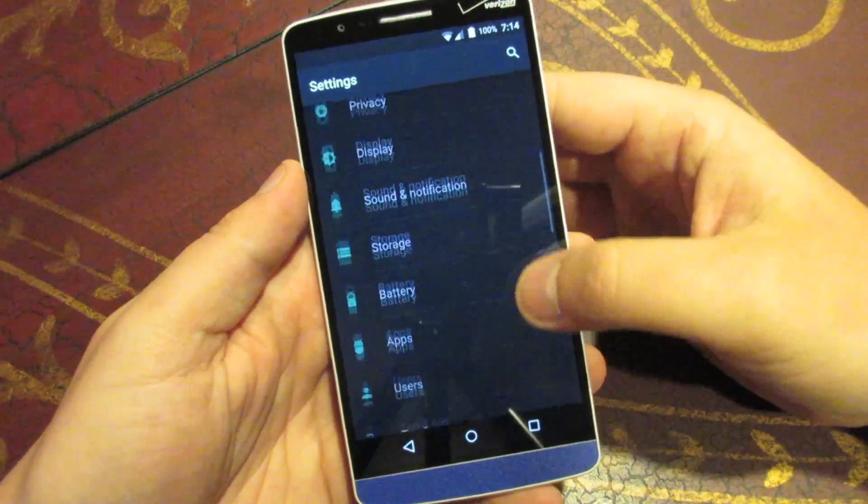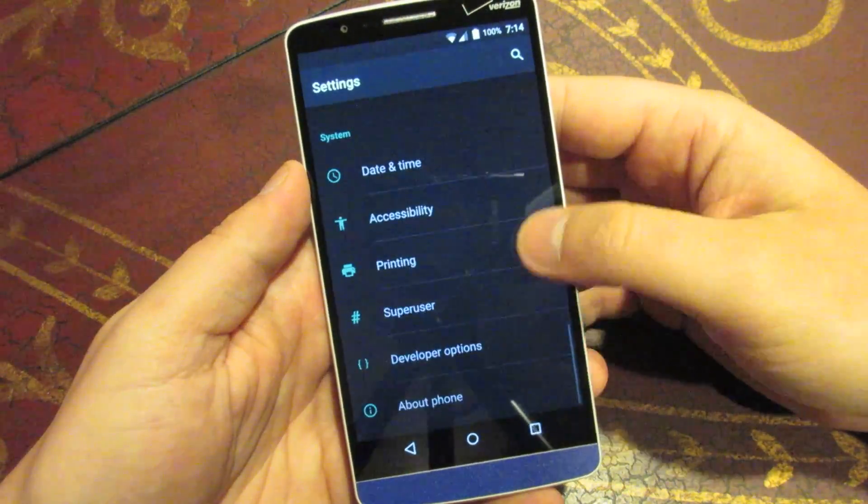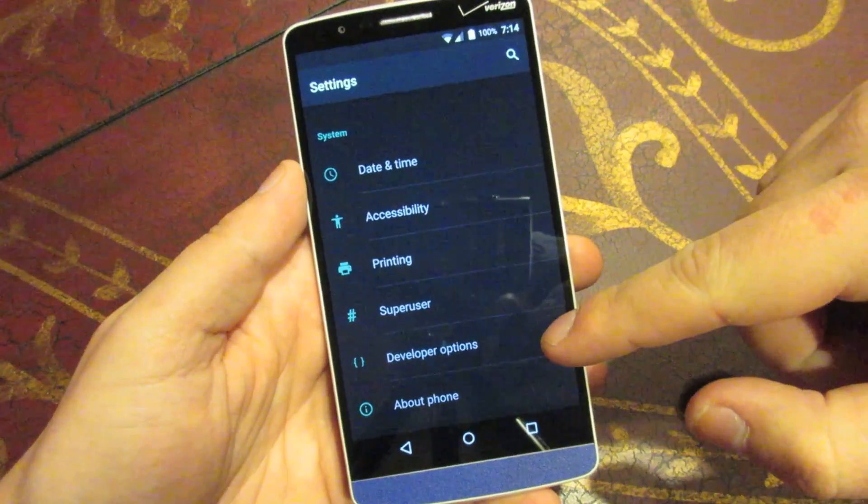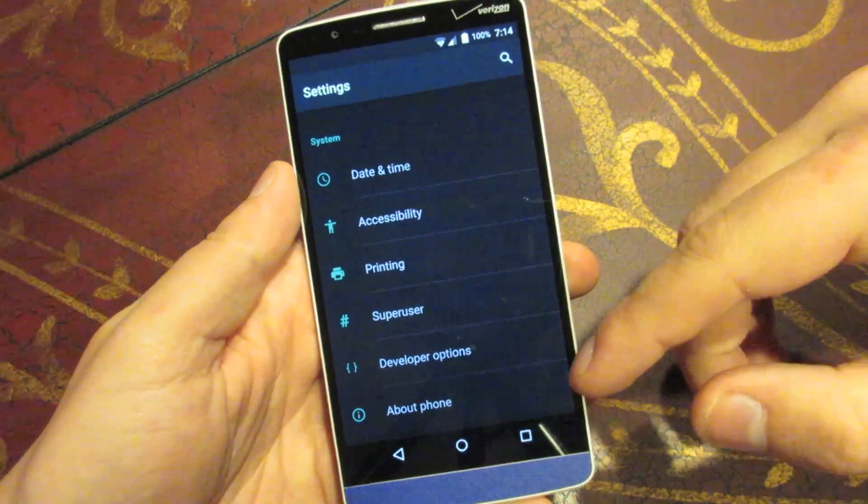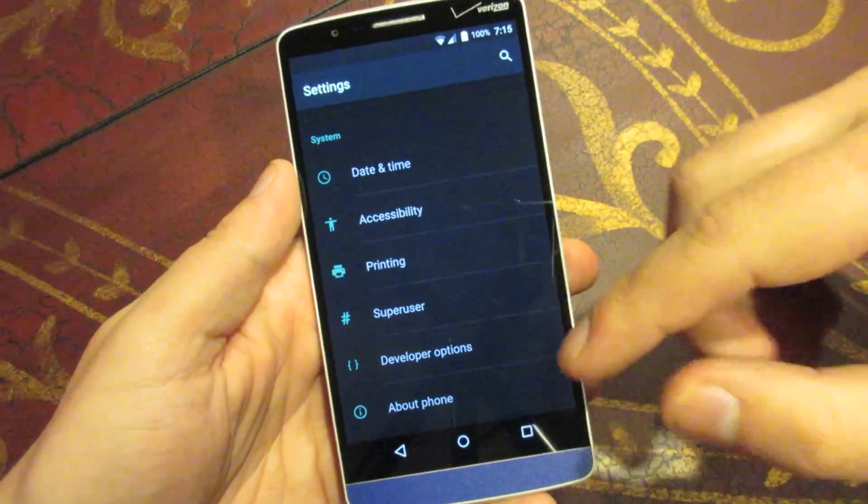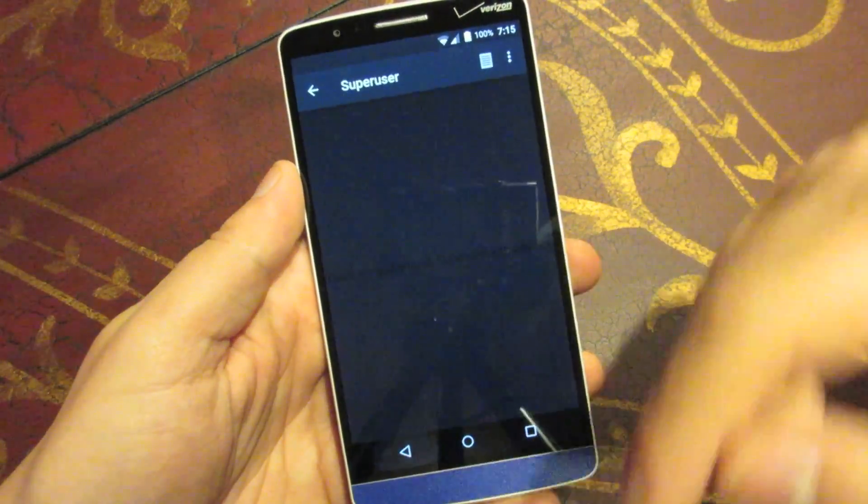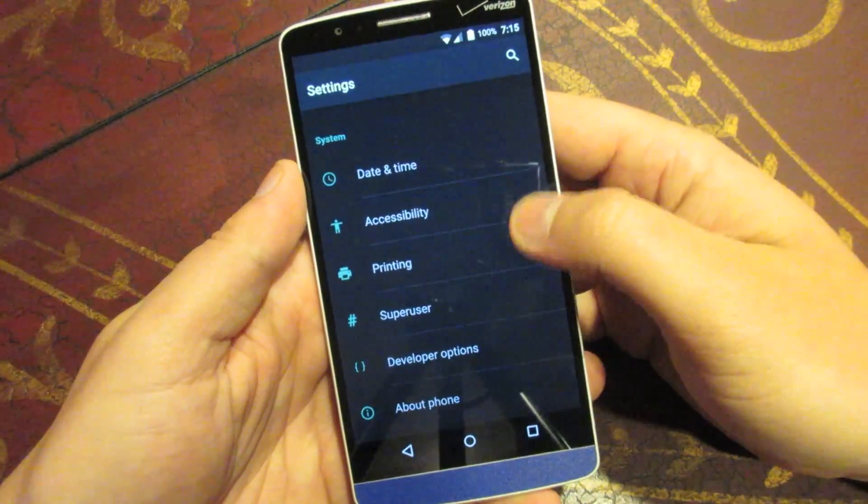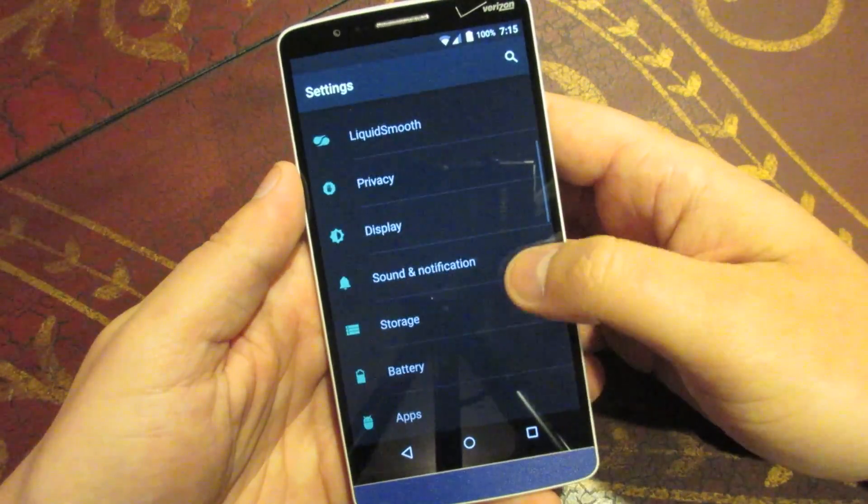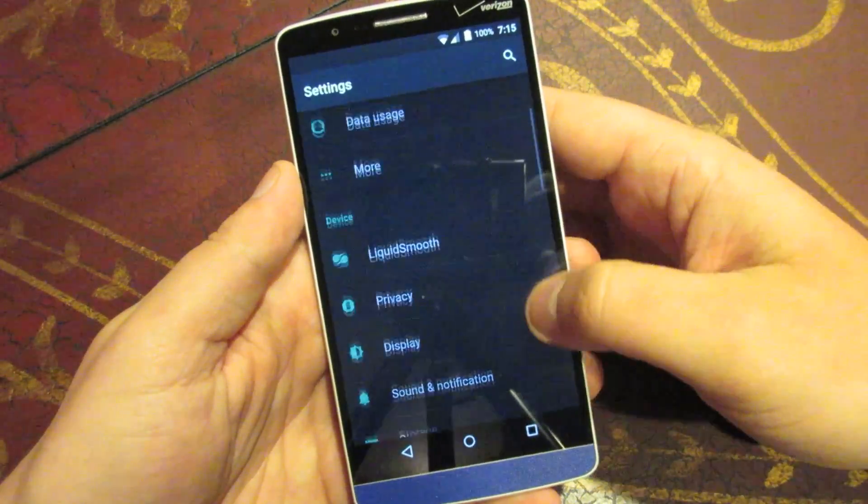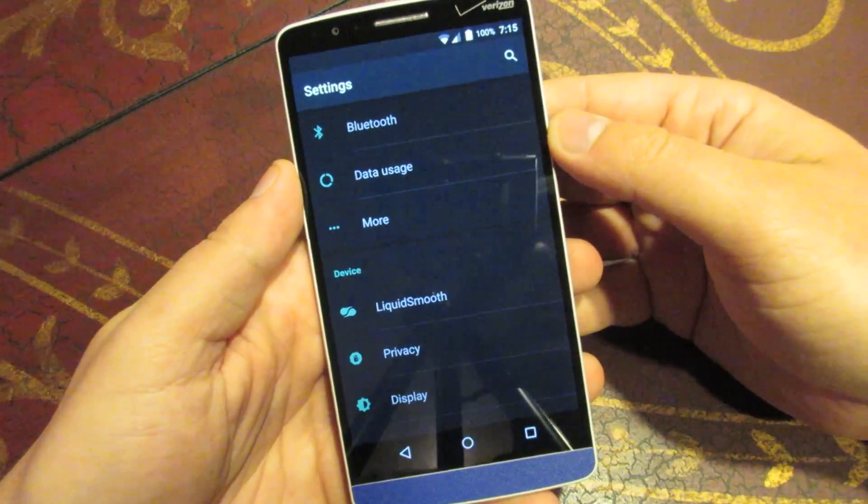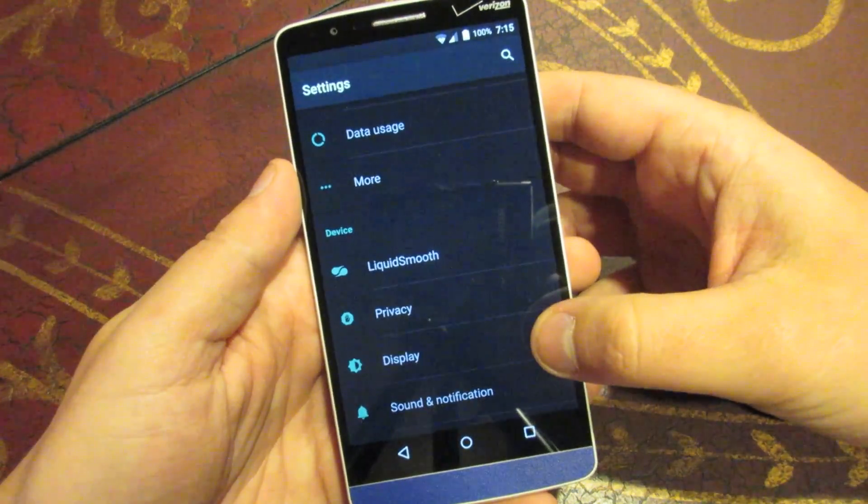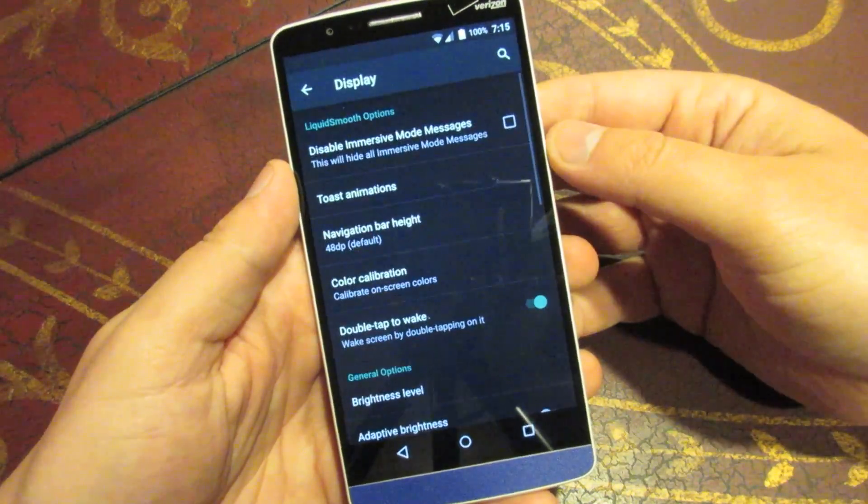Now, the settings look pretty standard. You got all the normal stuff here. Down at the bottom, he's included. The developer options are there automatically. You don't have to go in and enable them. And as well as the super user, you can go through. And that's an icon that he's added there. But if you come back up, as far as customizations go, first of all, you've got this liquid smooth settings. We'll jump into that in a second. But there's also some here hidden under the display settings.